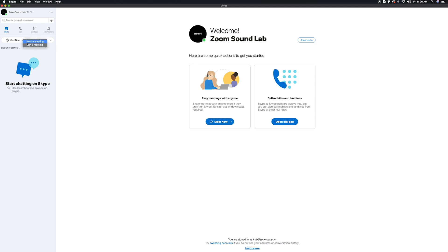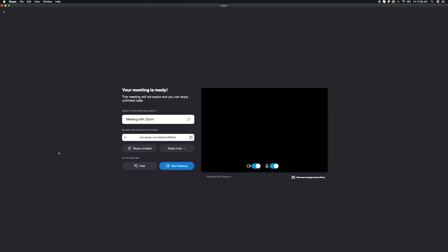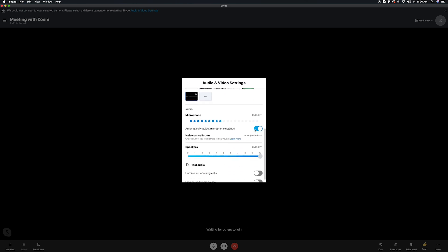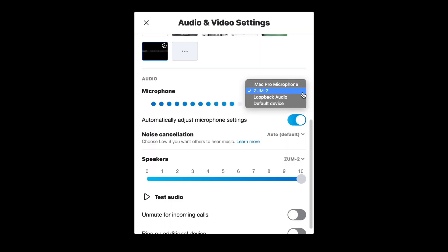If you would like to change your input or output source mid-meeting, you can click on the three dots in the lower right corner. A new window will open and then you'll scroll to the Audio section and change the input and output source.